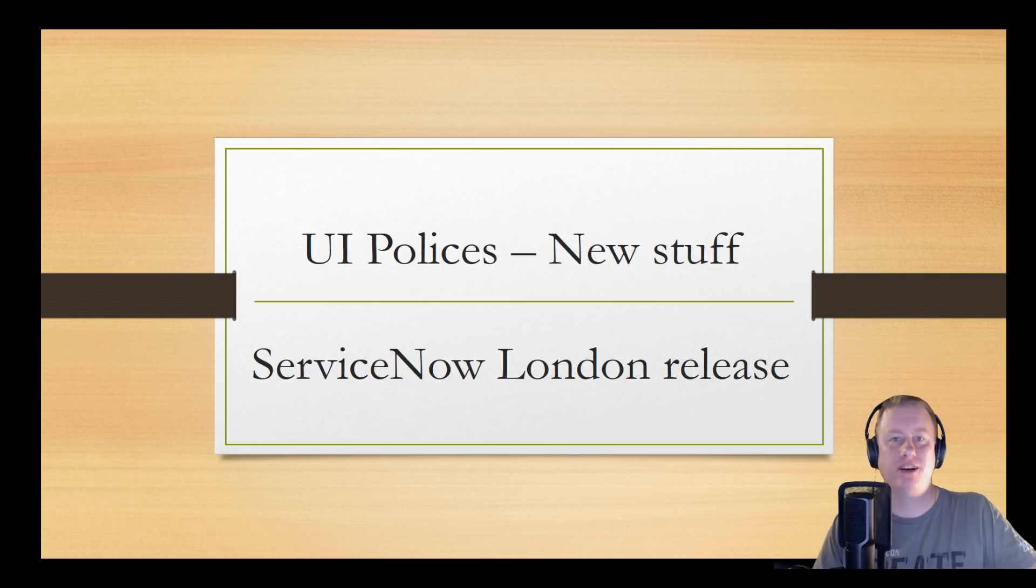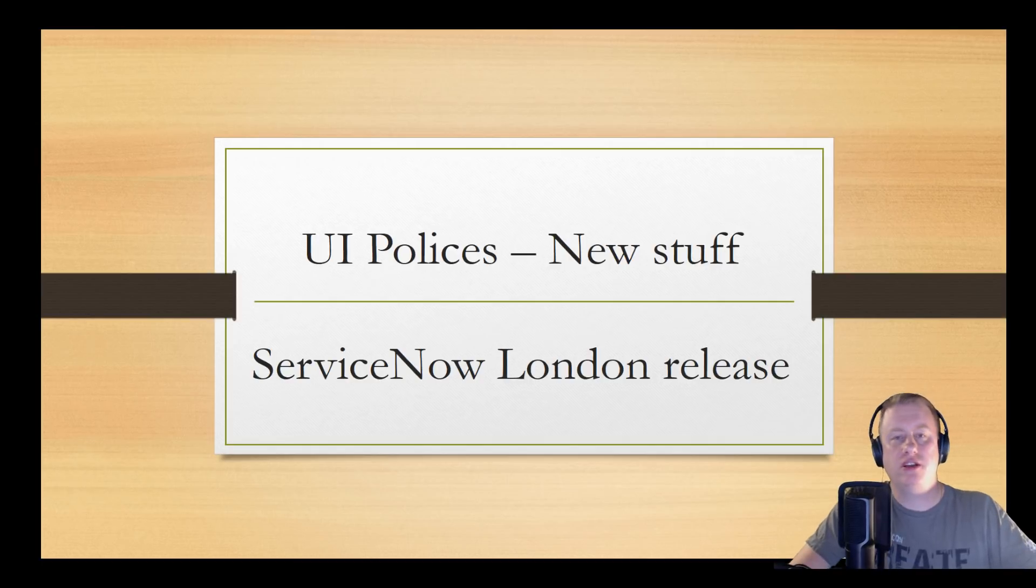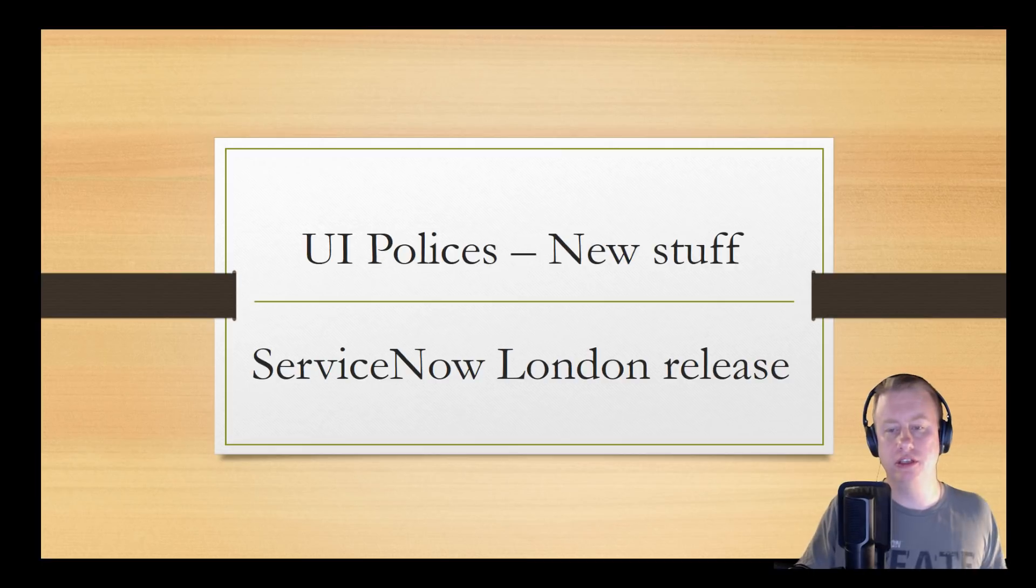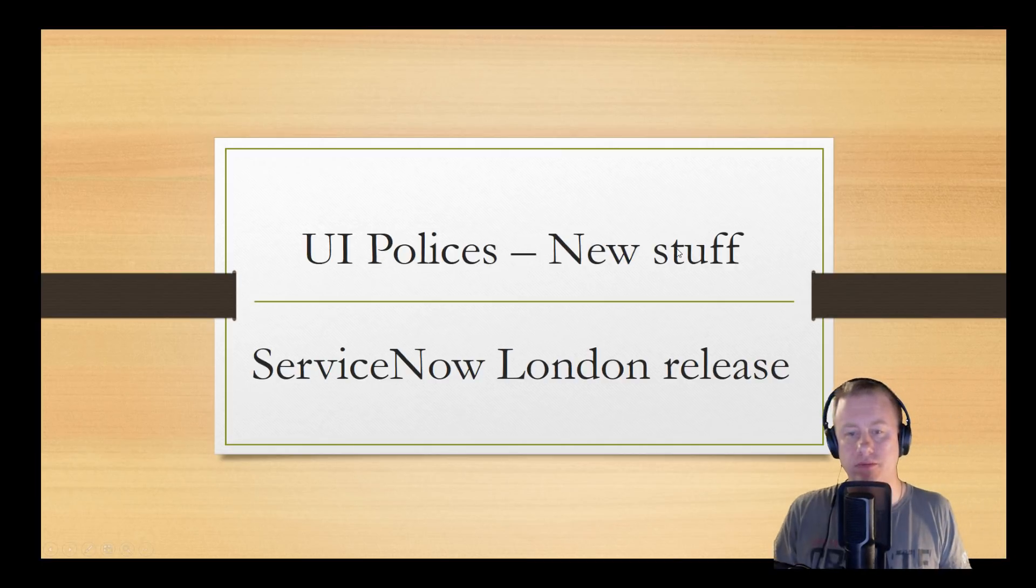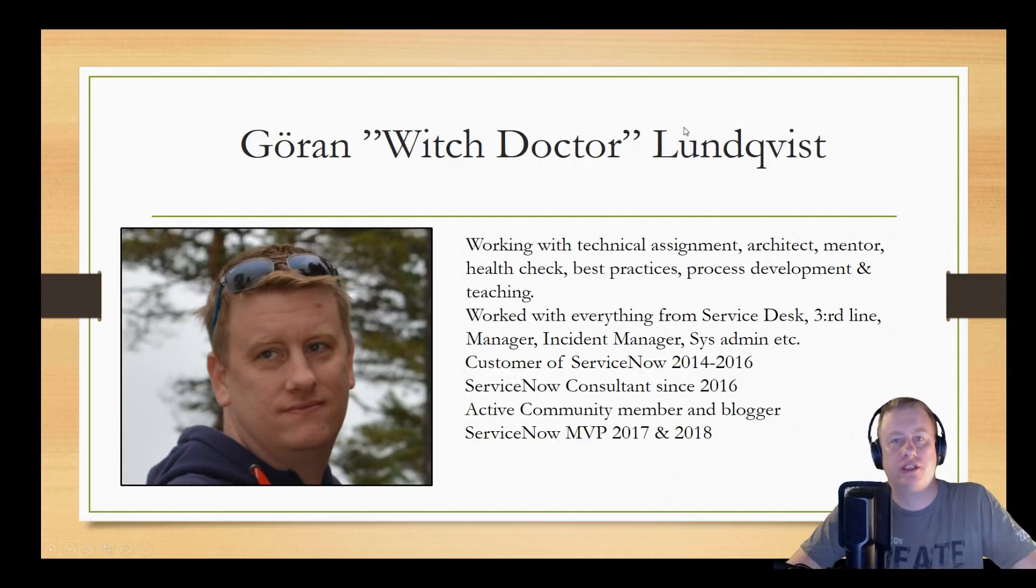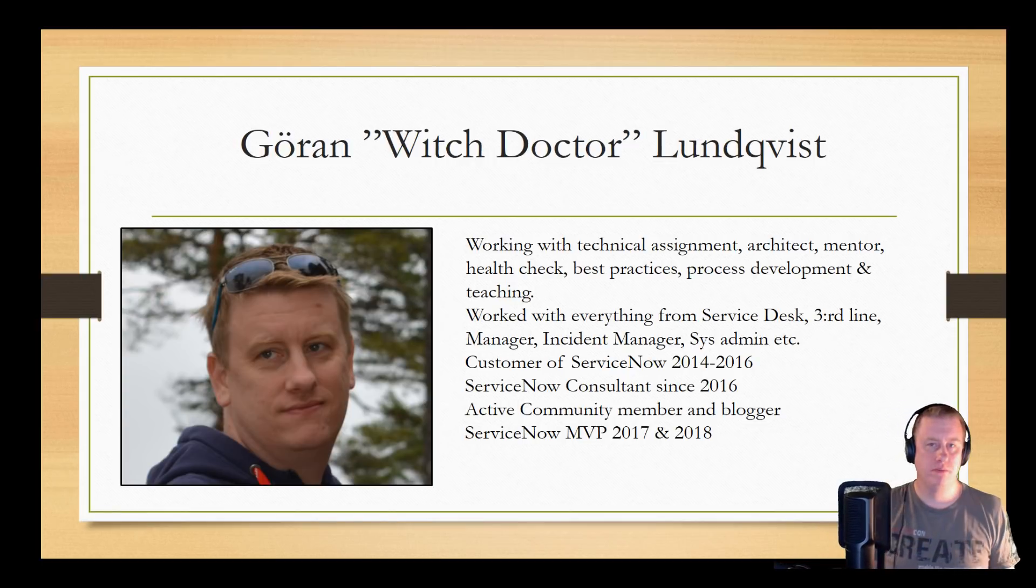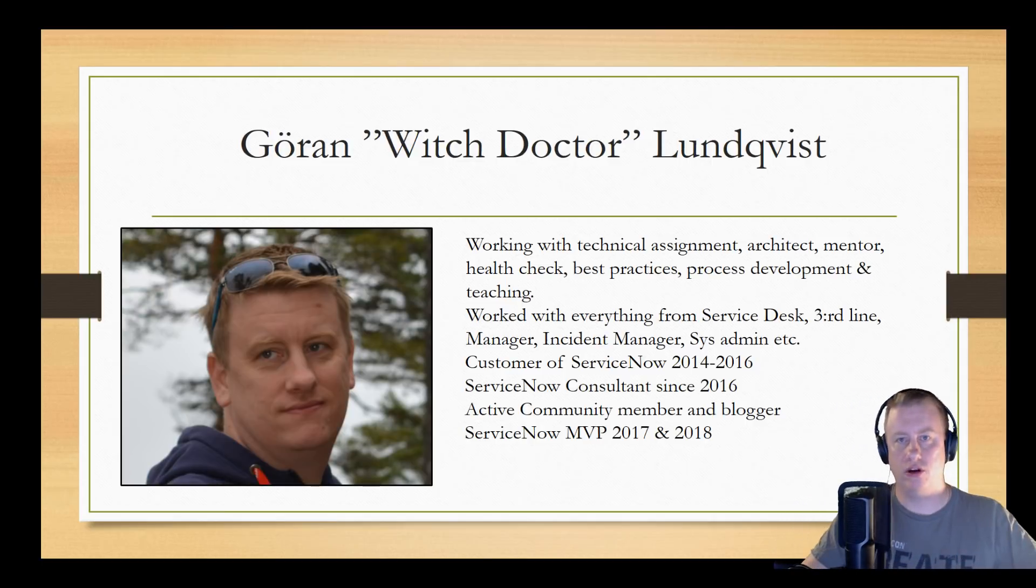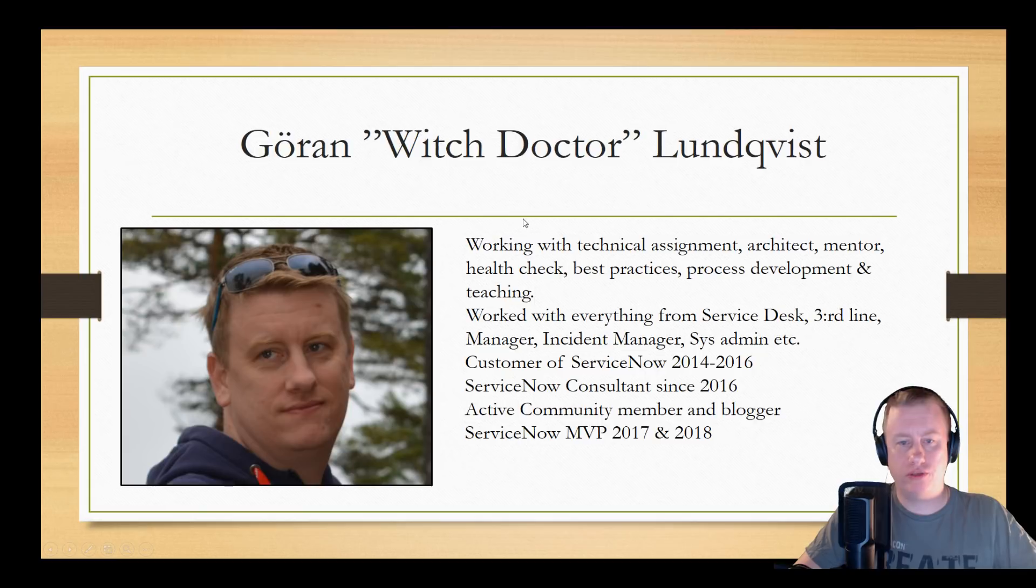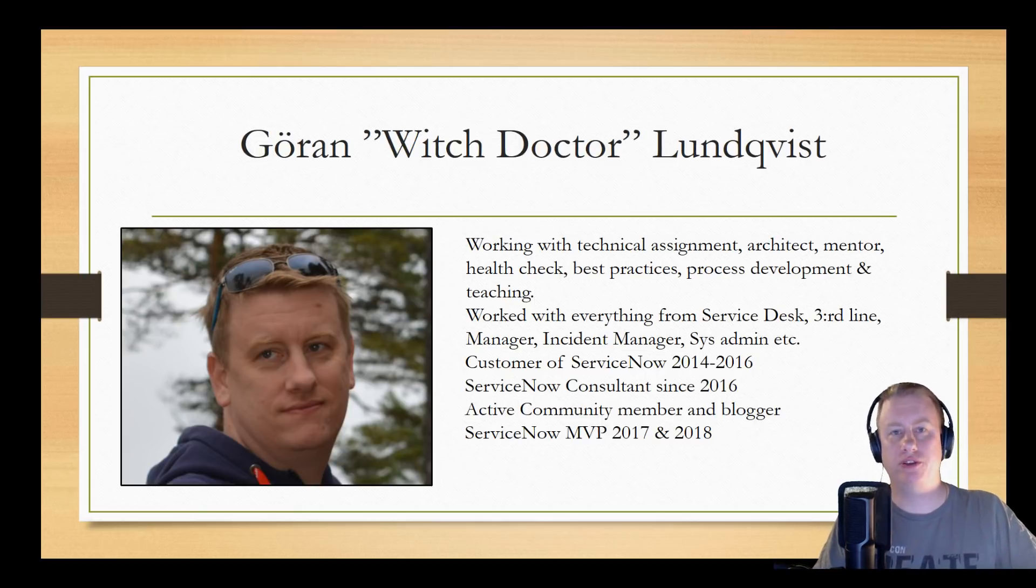A big shout out to Philips Swan who actually made me aware of this one when we're talking about the new client script stuff instead. For those who haven't seen any of my videos before, my name is Goran Lundqvist. I work as a Techno Consultant slash Architect Mentor. I've been both a client and a customer and worked in the IT world for a long, long time.